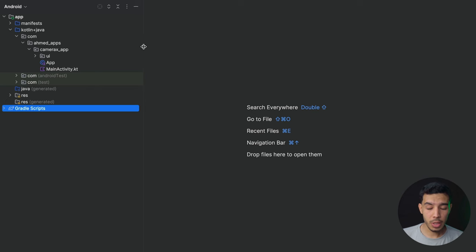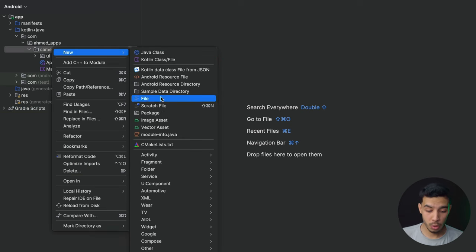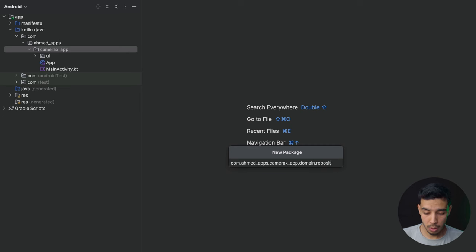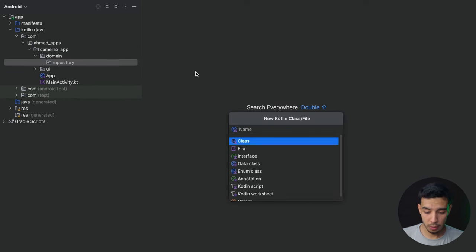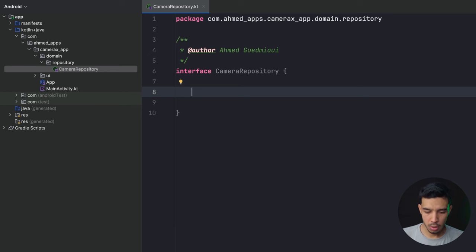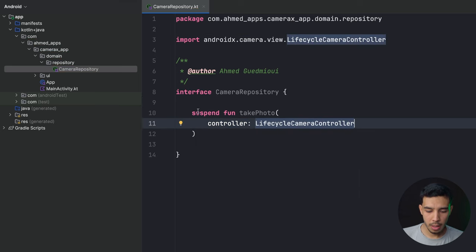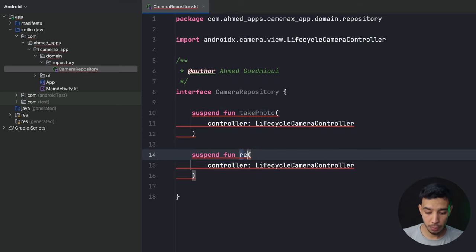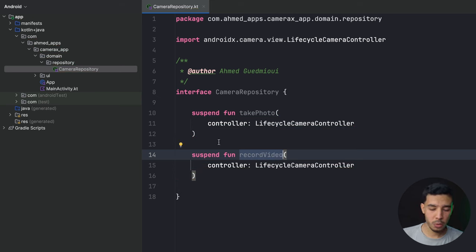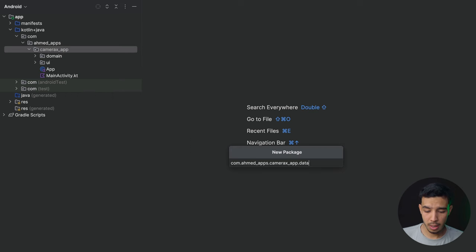Let's start with our data layer. We'll do four things: recording a video, taking a picture, and saving that video and picture. We'll have four functions in our repository. I'll create a package called domain.repository and an interface named CameraRepository. I'll have two functions: a suspend fun takePhoto that takes a controller of type LifecycleCameraController, and recordVideo.